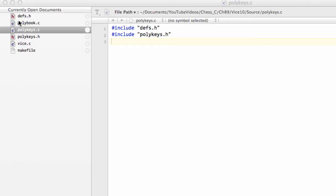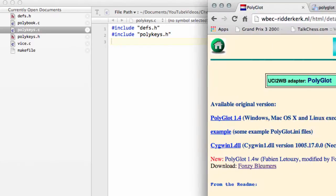Hello and welcome to the 89th video in this series, Programming a Chess Engine in C. I explained in the last video that we've started a new little mini-section where we'll be implementing an opening book using the Polyglot opening book.